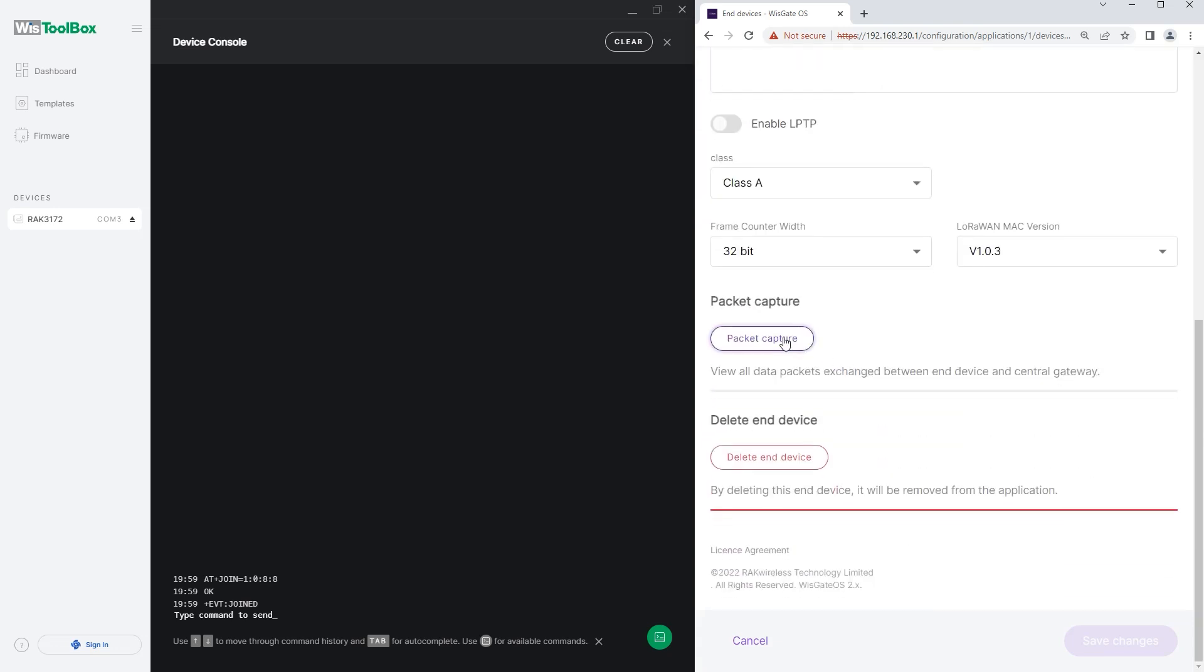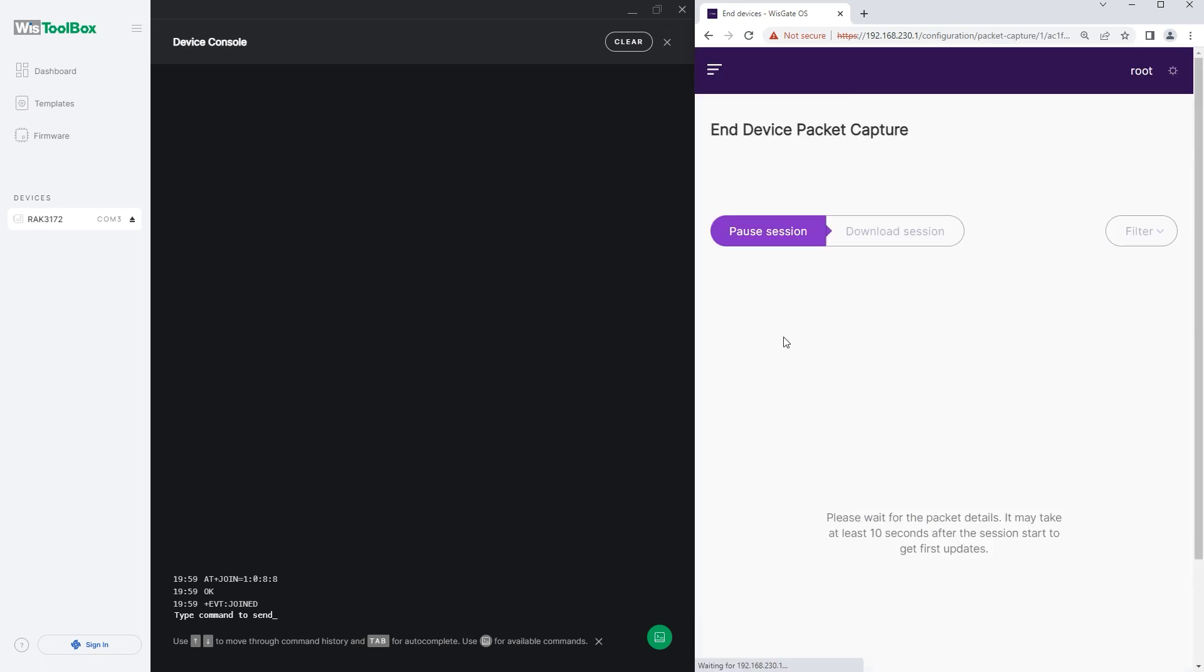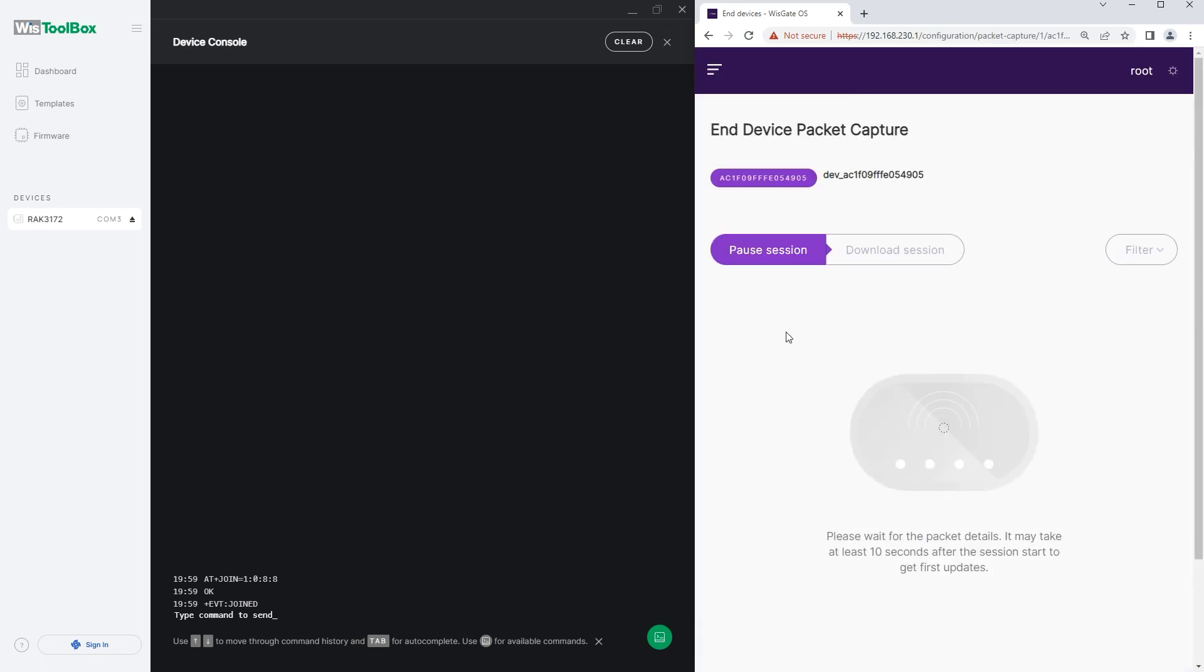On the Device Settings tab, scroll down until you find the Packet Capture button. Click to view Receive Packets.